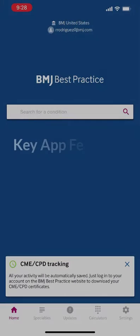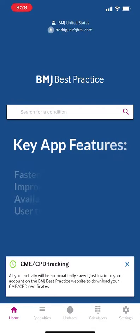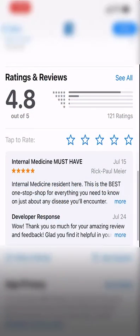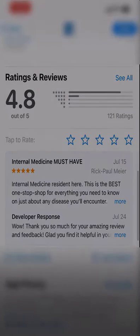Users enjoy the automatic usage tracking that records your activity for CME-CPD purposes. For easy access to clinical information anytime and anywhere, visit bestpractice.bmj.com to get started today.